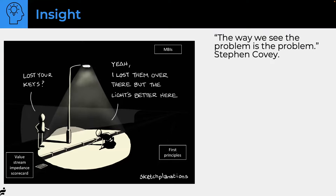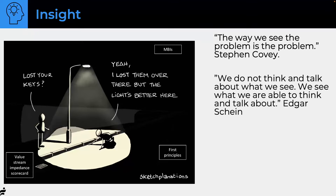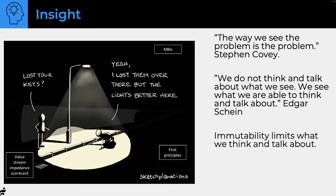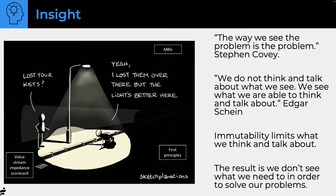As Covey says, the way we see the problem is the problem. If we don't think and talk about what we see, we only see what we're able to think and talk about. We've got to get out of the echo chamber. Immutability limits this — if you say 'that's not Scrum' or 'that's not safe,' you're just not going to talk about it, and the result is we don't see what we need to solve our problems.